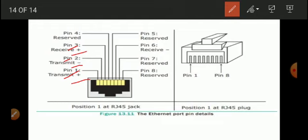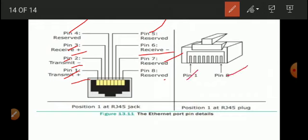At pin 1 and pin 2: Transmit plus and Transmit minus (TX+ and TX−). At pin 3: Receive plus (RX+). At pin 6: Receive minus (RX−). The remaining 4 pins — pins 4, 5, 7, and 8 — are reserved. So out of the total 8 pins, 2 pins are for transmit, 2 pins for receive, and 4 pins are reserved.